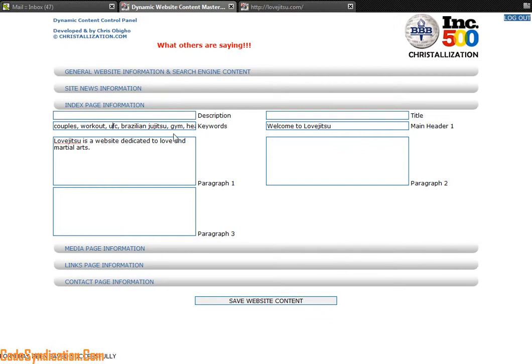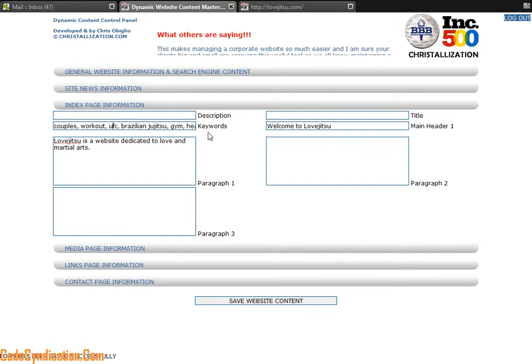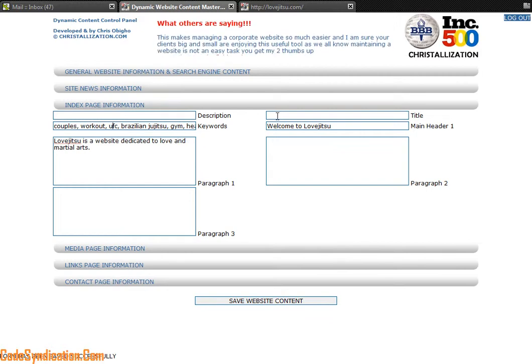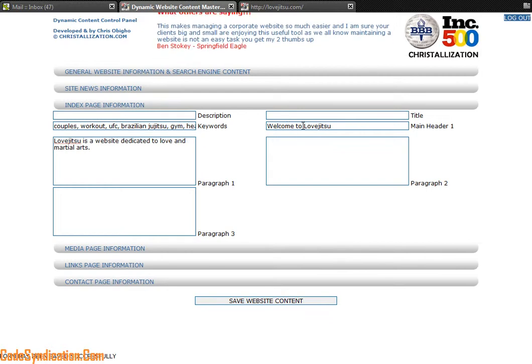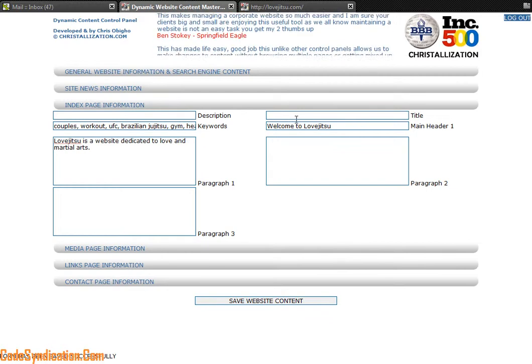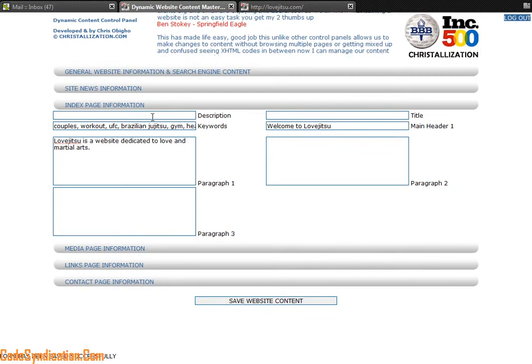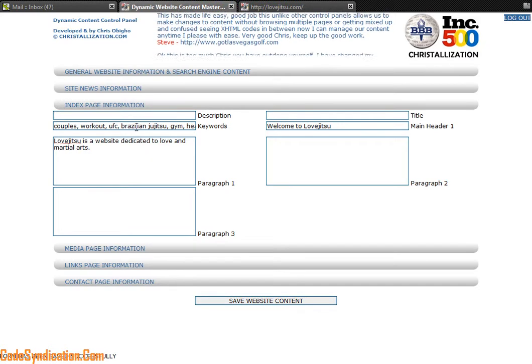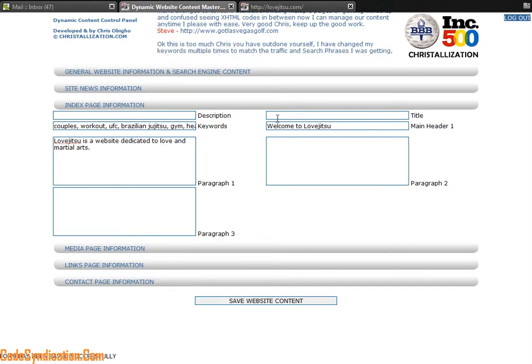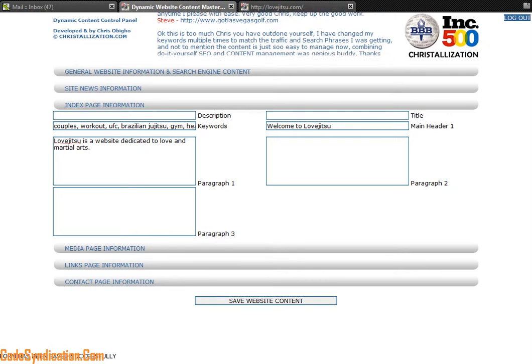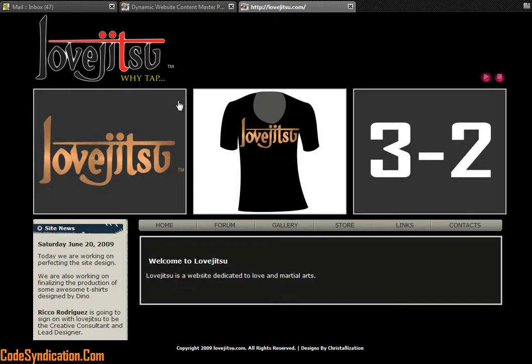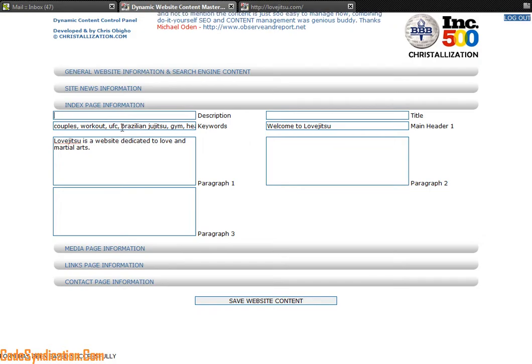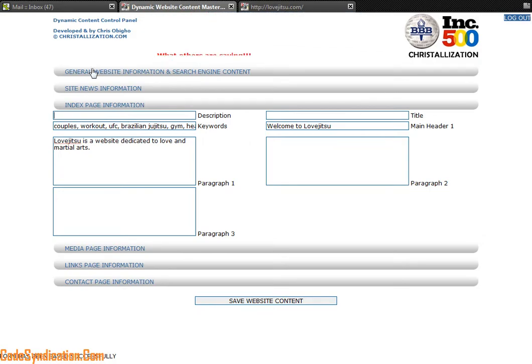A title tag which every page should have, a description tag which every page should have, and this runs in the back end. You don't see this on the page itself, so this is what your search engines would love.